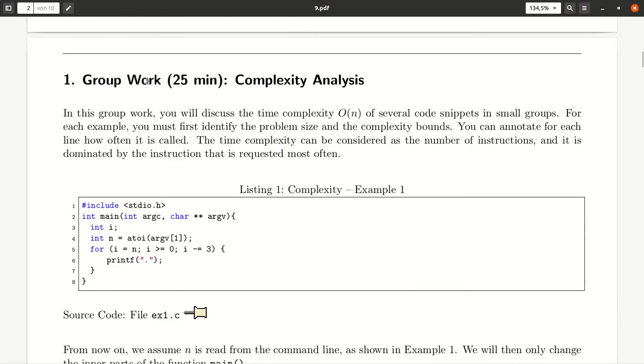In the complexity analysis task, there are various simple code snippets provided and you should analyze for each of them the time complexity.